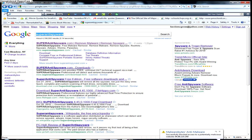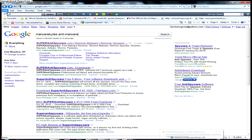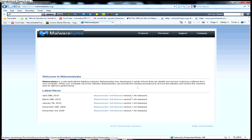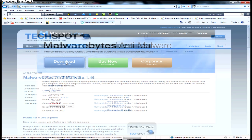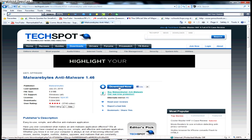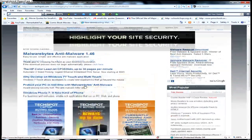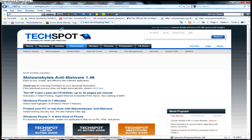Next on my antivirus list is Malwarebytes Anti-Malware. I've been using this for about two to three years, and it almost always catches the extremely bad files. It's truly very helpful. So you just go to that website, go to Download Free Version, click Download Now, and it'll start downloading automatically.